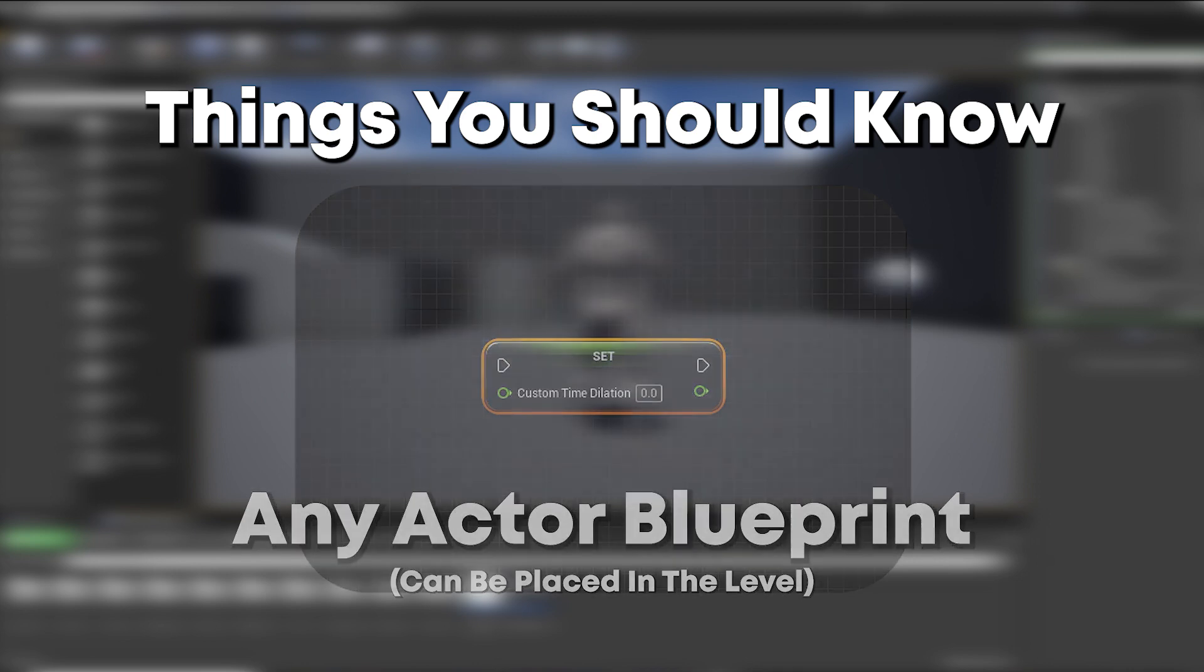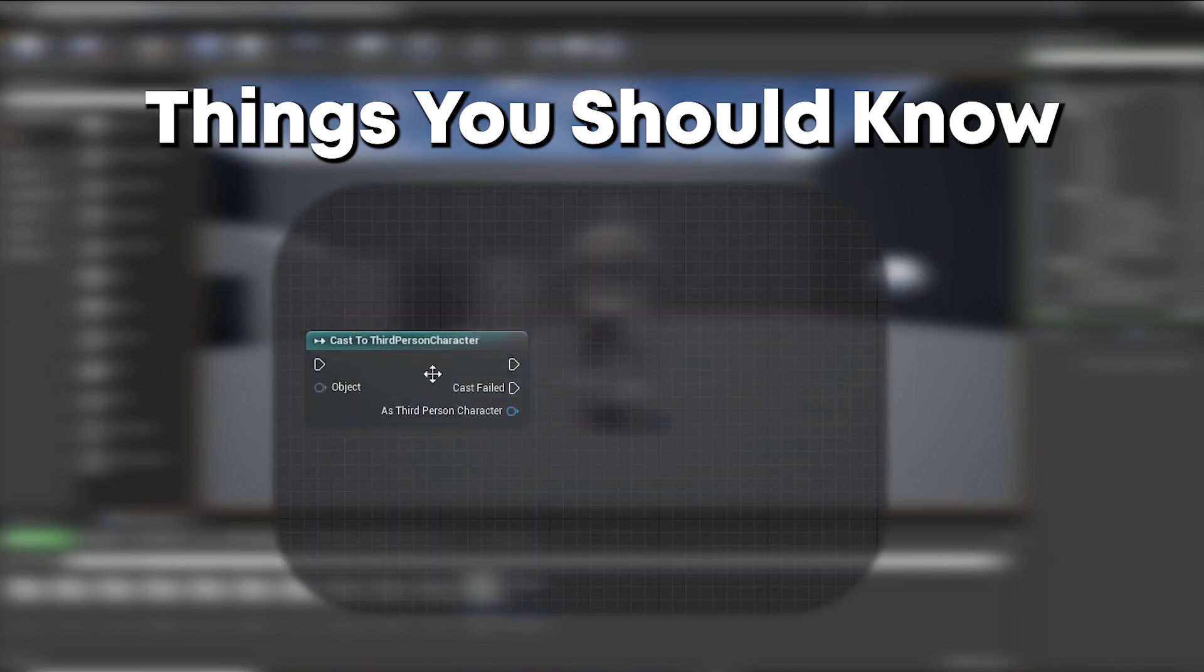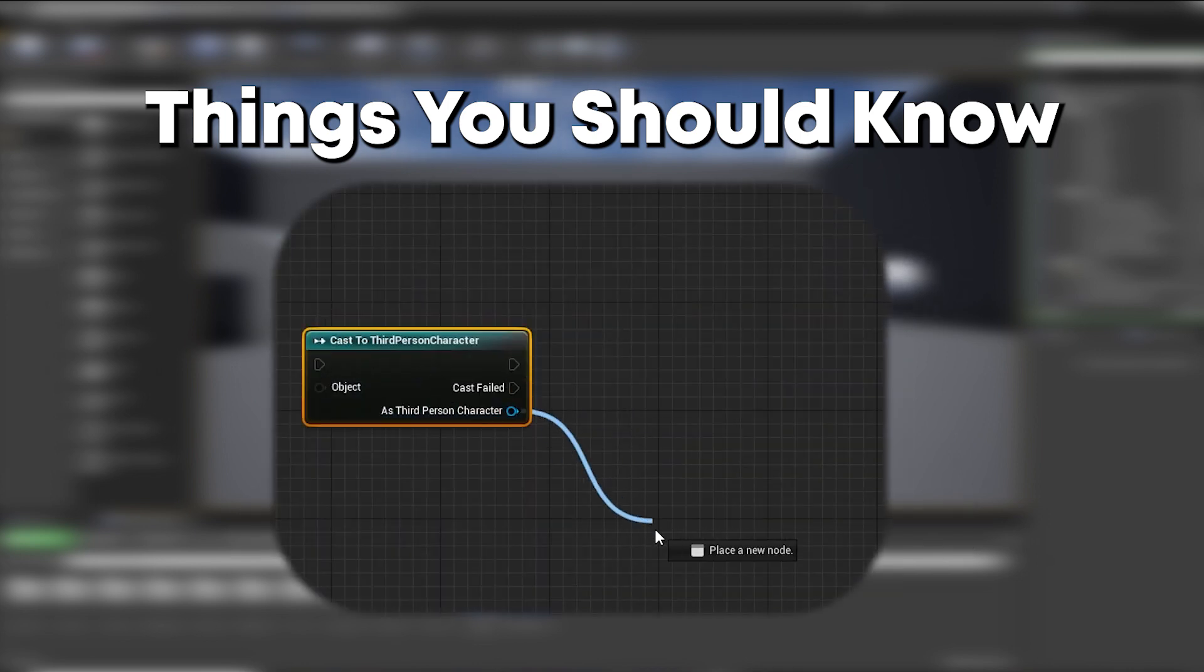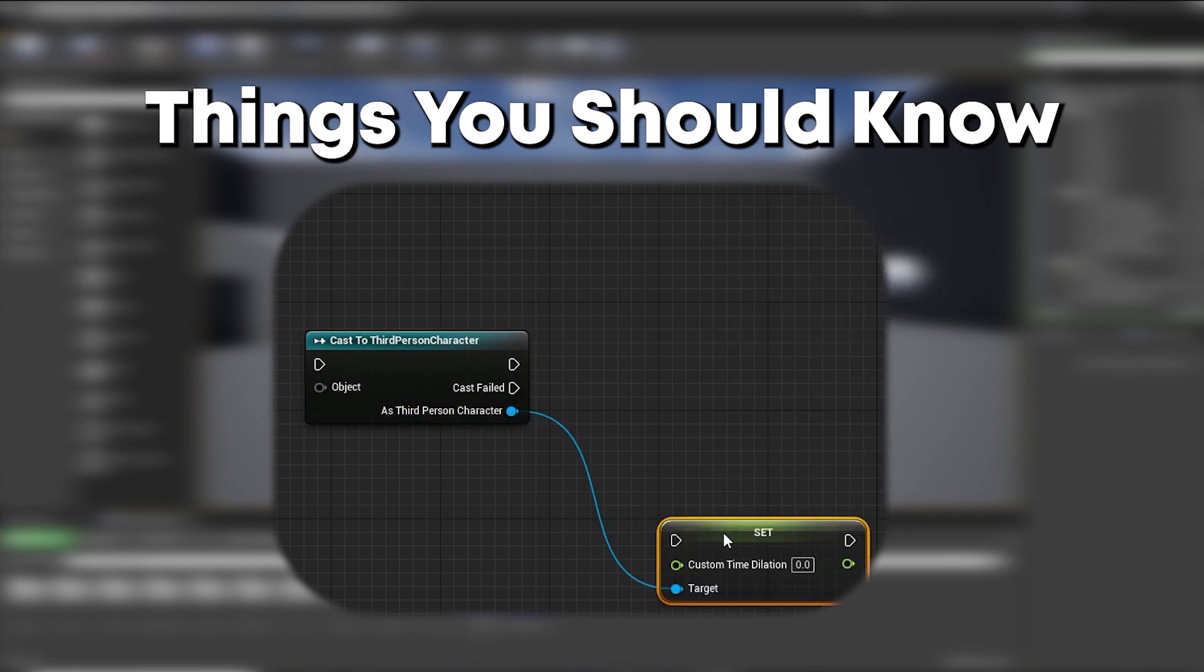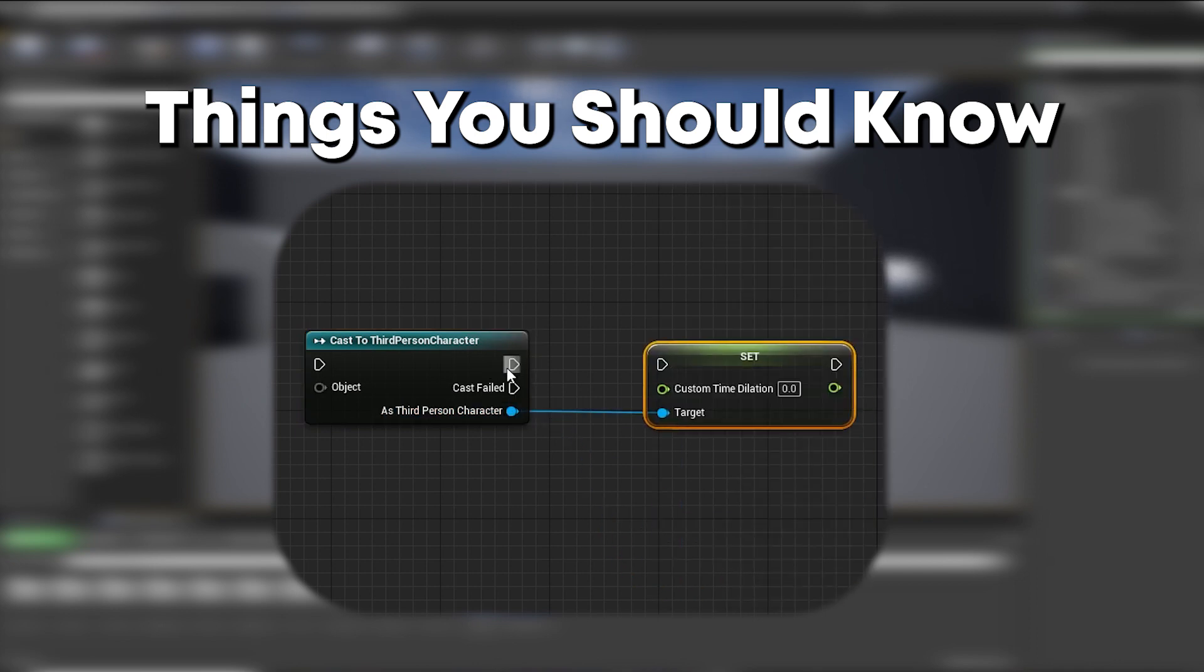You can also change an actor's speed from a different blueprint by pulling off a reference to the actor and then bringing in a custom time dilation node.